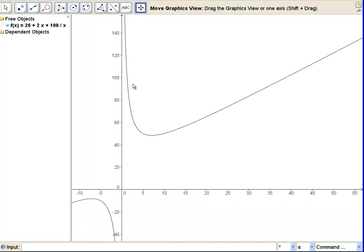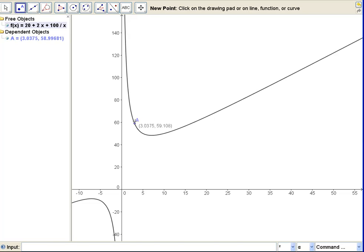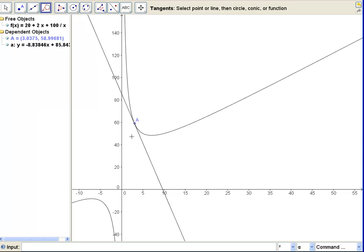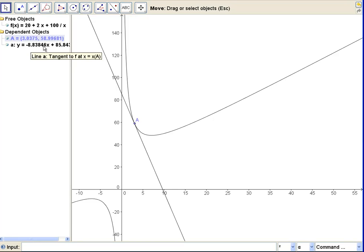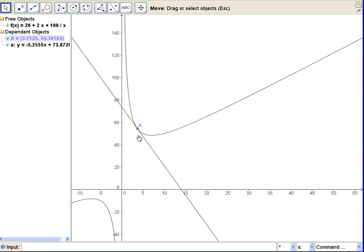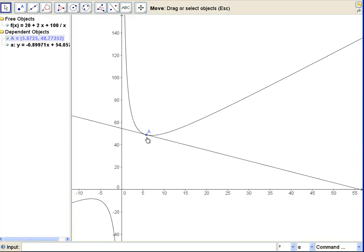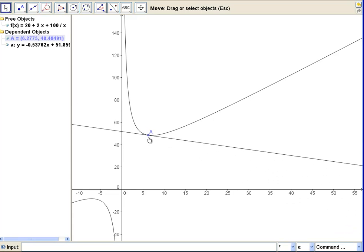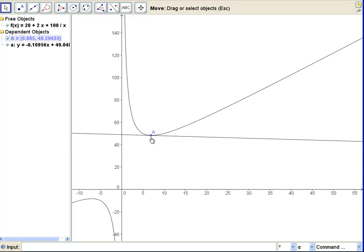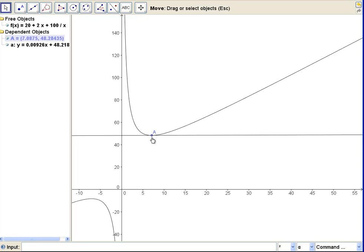Let's see where we can minimize our perimeter. We'll add a point to our curve, and we'll add a tangent line through the point A. Let's move that A around. As usual, we're watching the slope of the tangent line, trying to get as close to zero as we can. We got down to almost there — negative 0.5, then negative 0.02. So that's as close as we're going to be able to get.